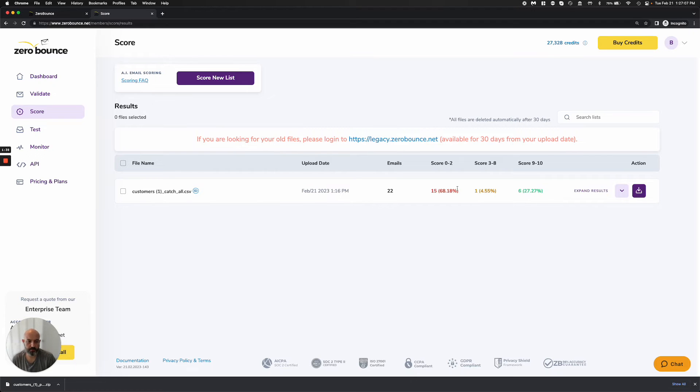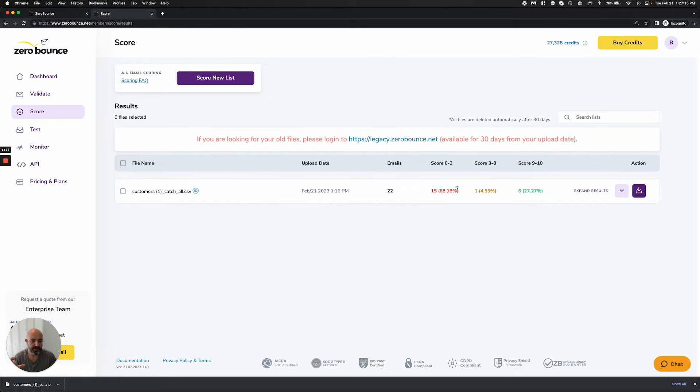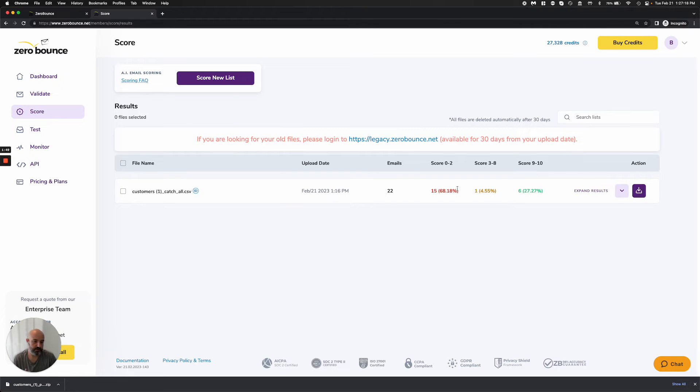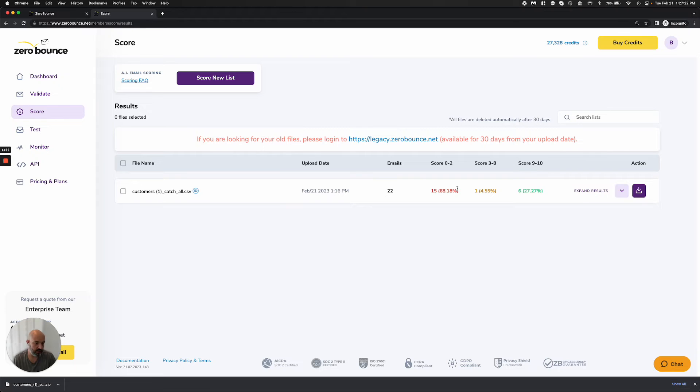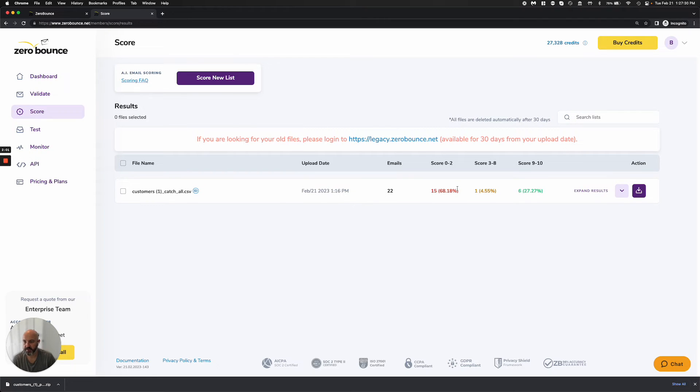The next scores are three through eight. These are scores where we're finding a decent amount of data, but we're still on the fence of should you send to it or not. If these are customers that have double opted in and you're comfortable and you've worked with them in the past, then you should be able to send to those. If this is a brand new list that you just saw for the first time, you definitely want to be a little cautious here.